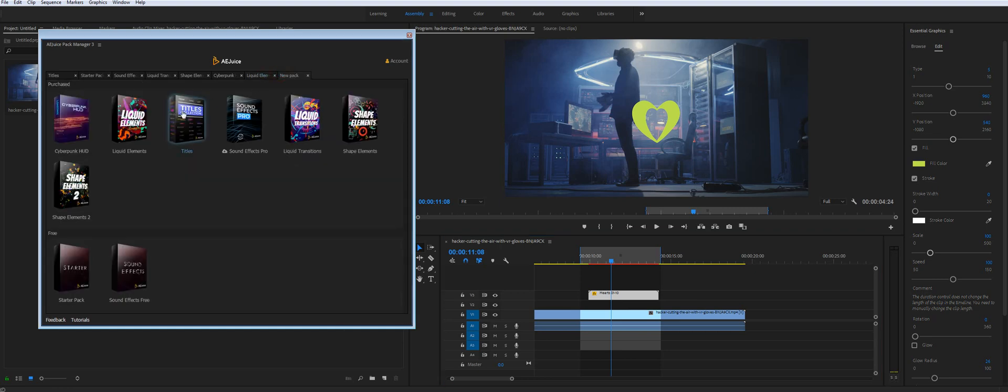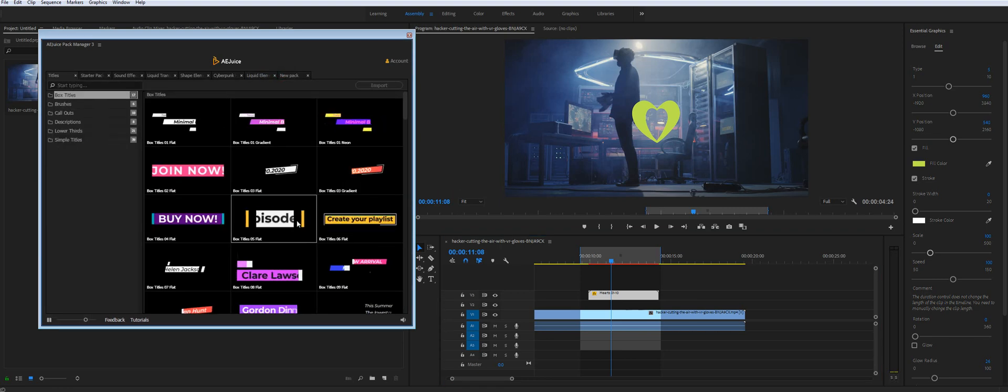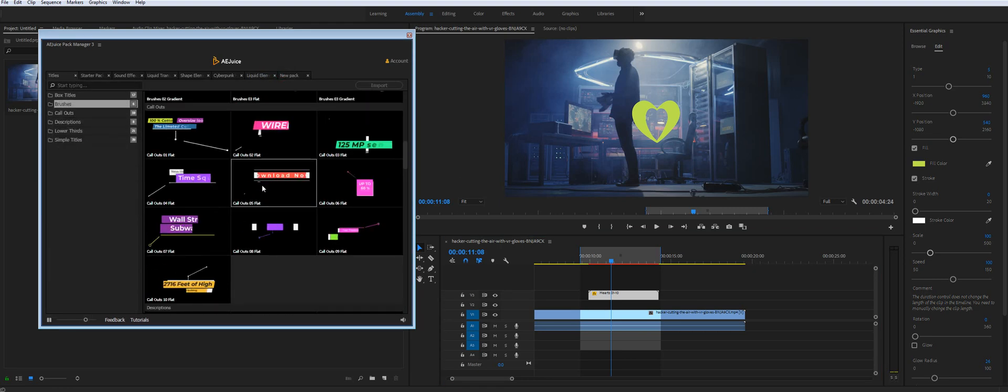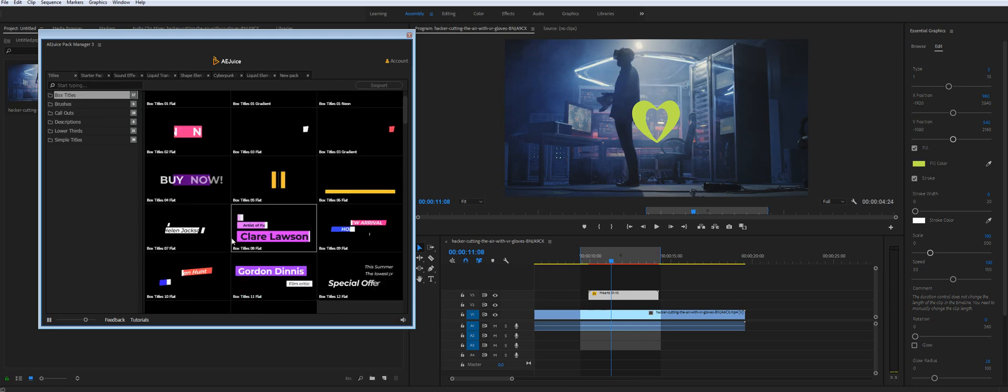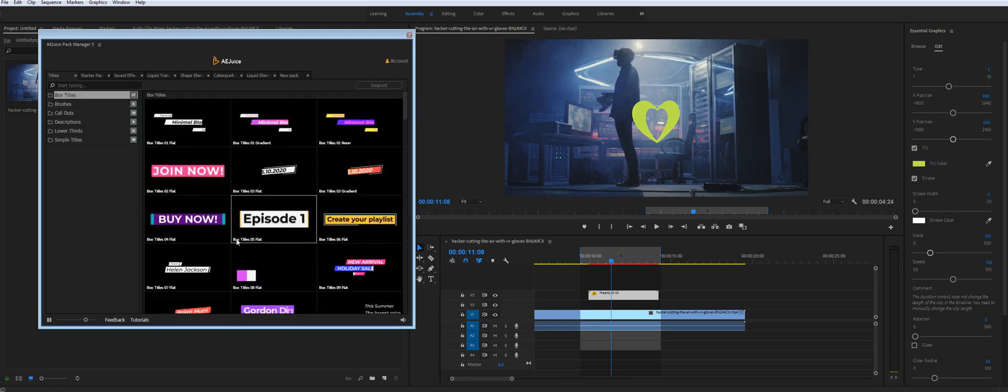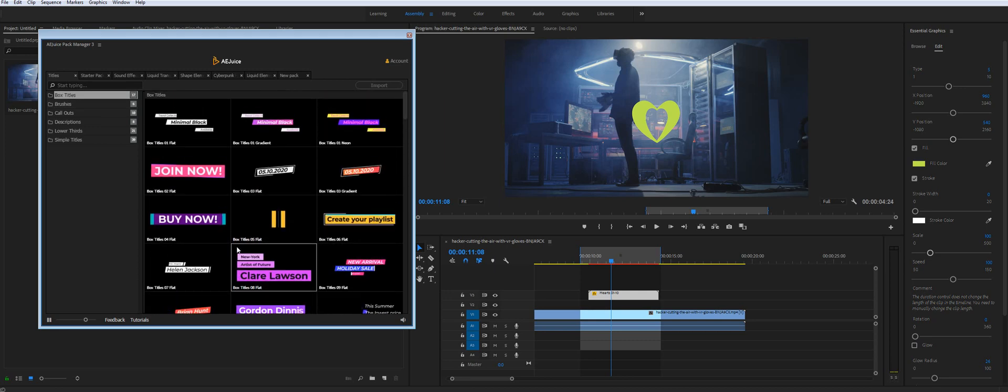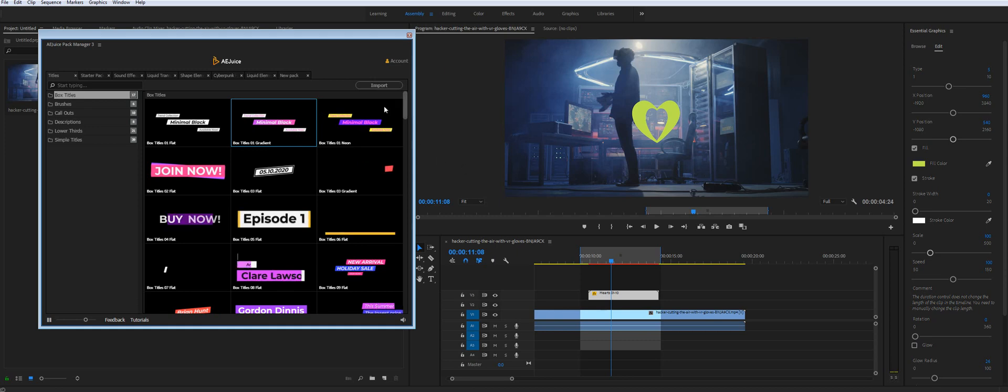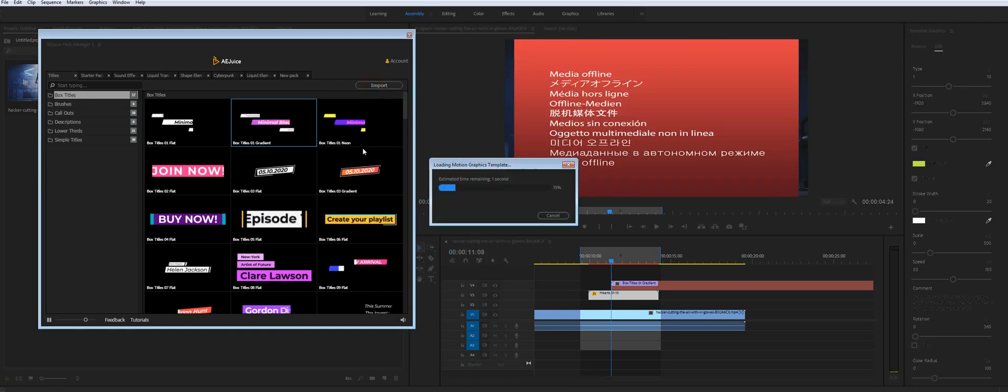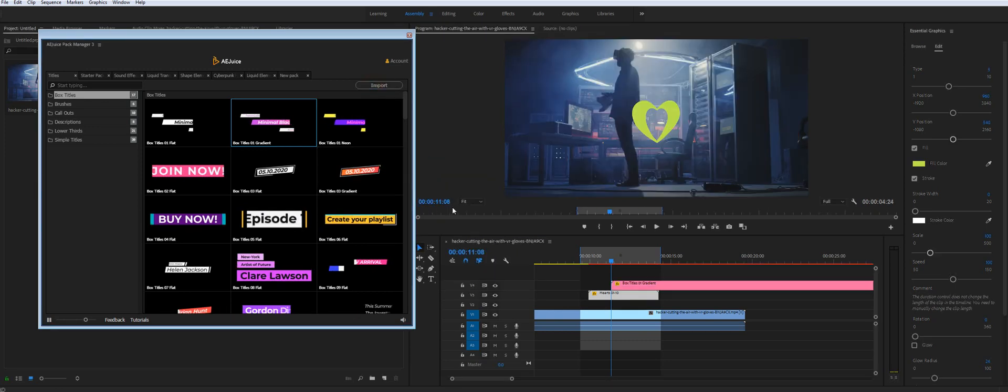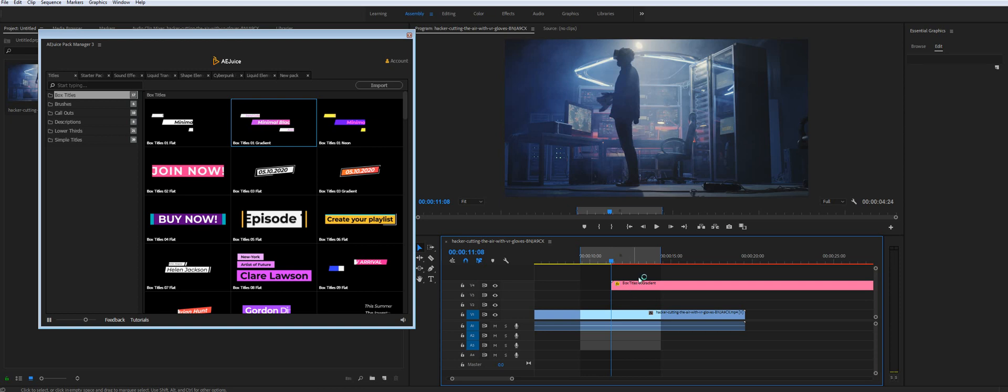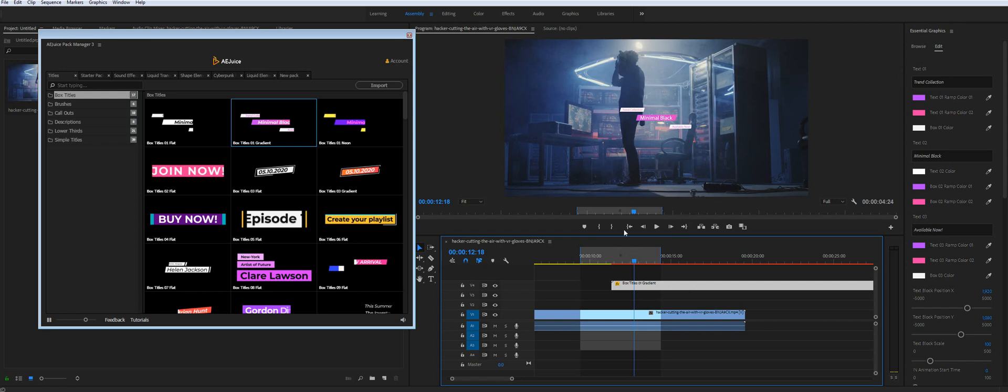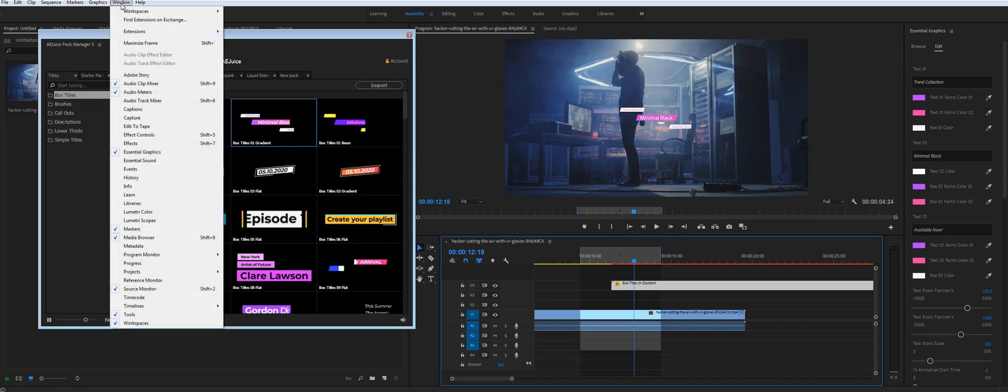Then we have a titles package. And there are some callouts, lower thirds, stuff like that. So let's import it as well. Again. You have all controls right here in this Essential Graphics panel. And you can find it on the Windows Essential Graphics.